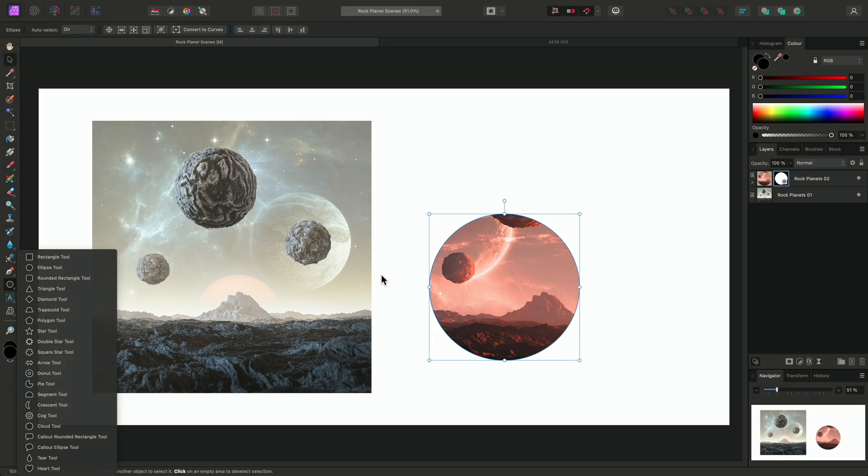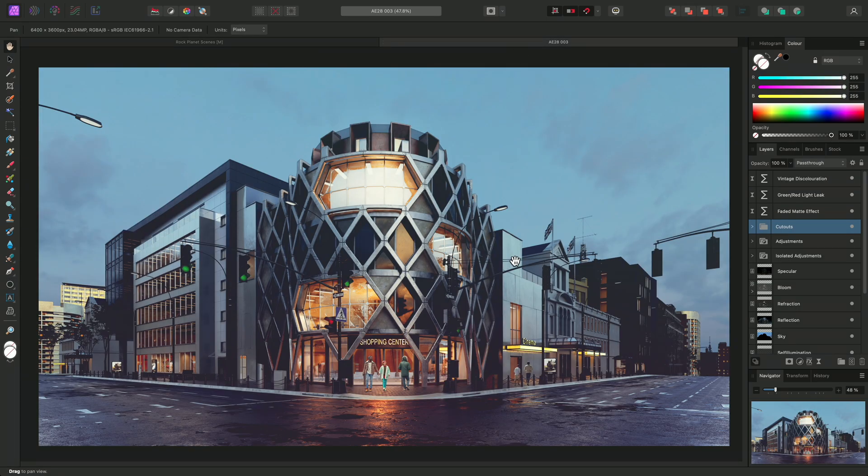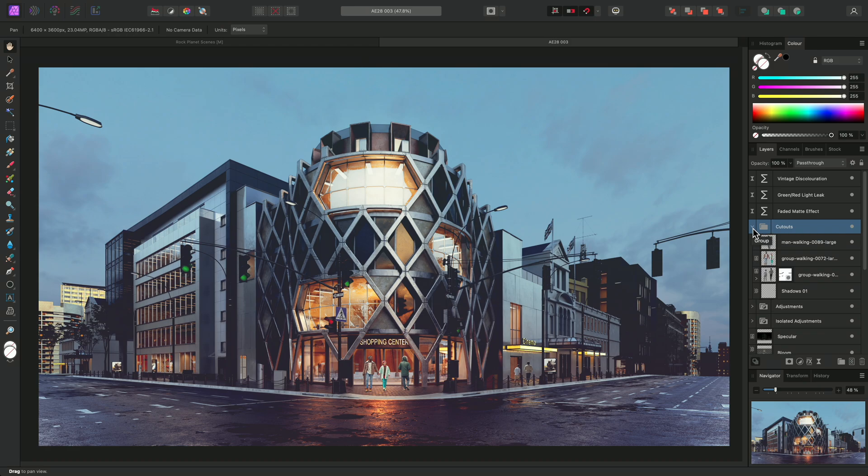When it comes to adjustment and live filter layers, the clipping and masking options take on slightly different behaviors. For example, I have this group called Cutouts, which contains several placed image layers and a pixel layer containing painted shadow detail.